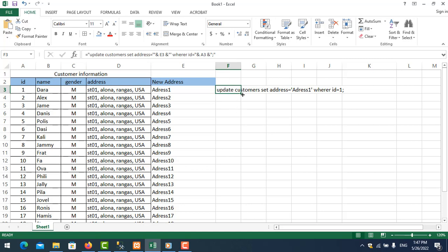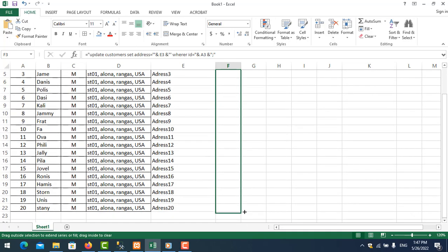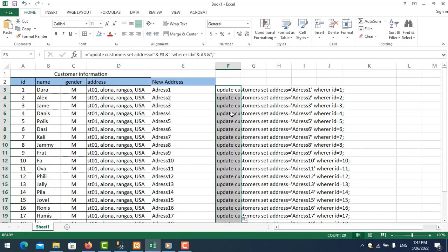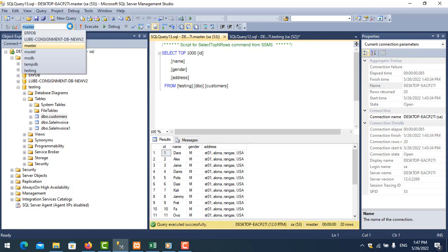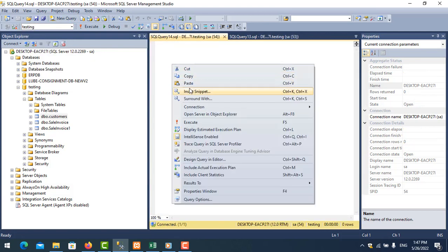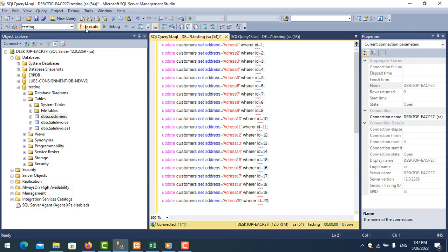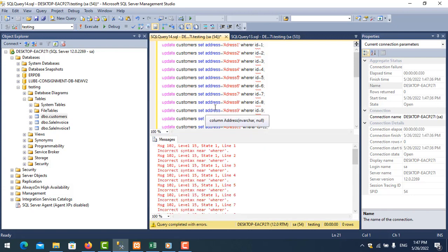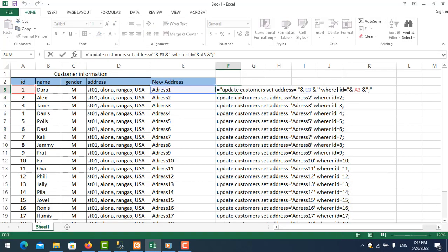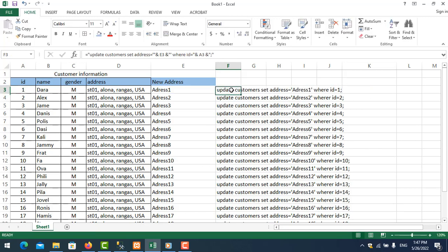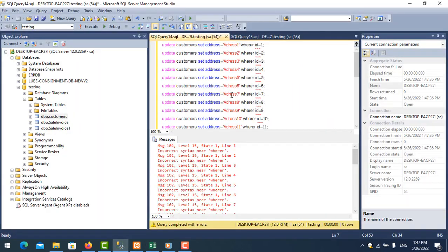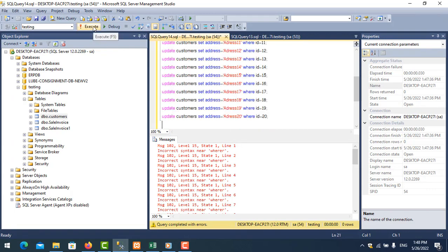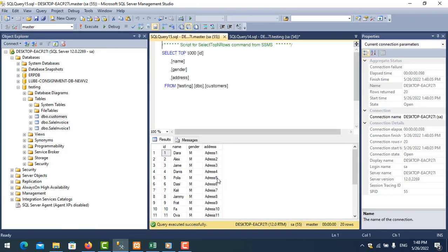For the WHERE condition, ID equals the value in column A row 3. Since ID is an integer, no apostrophes are needed. You can also update multiple columns — for example update gender as well — but in this case I only show one column. Select the cell and drag down to apply to all rows. Copy the generated UPDATE statements, go to SQL Server, select the database, open a new query, and execute.